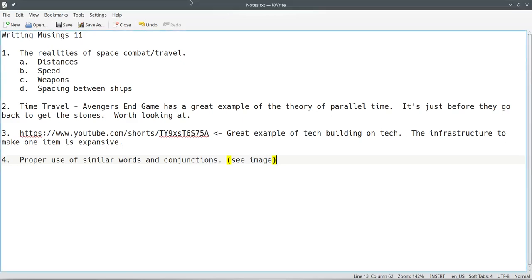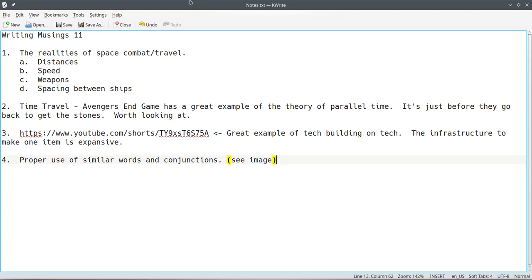Everybody, this is Steve, coming to you with Writing Musings 11. Okay, this one I've got four basic topics, and I figured to cover these fairly quickly. Hopefully, that's the theory. But these are things you want to consider when you're writing.